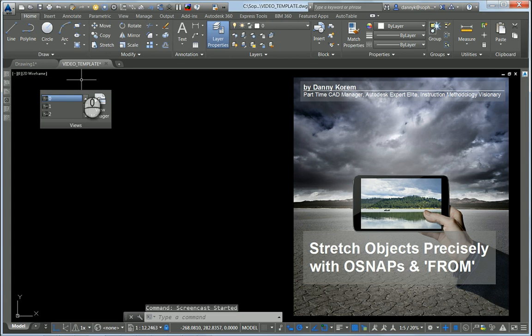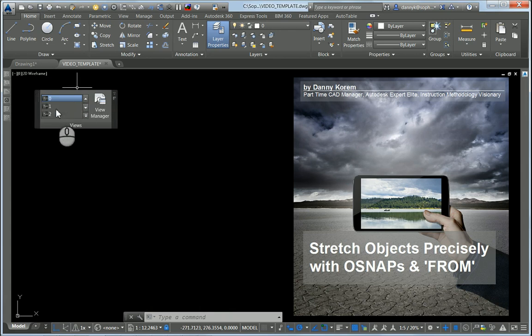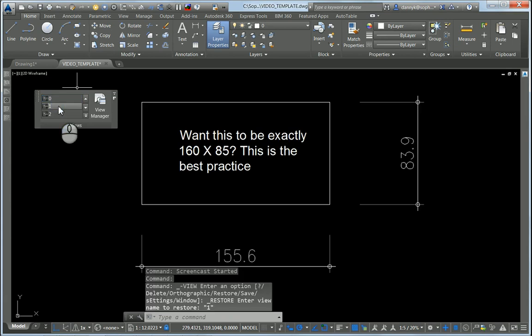Hi there, AutoCAD tip collector. If you're asking yourself what is the best practice for changing imprecise geometry into precise geometry, this is exactly for you.